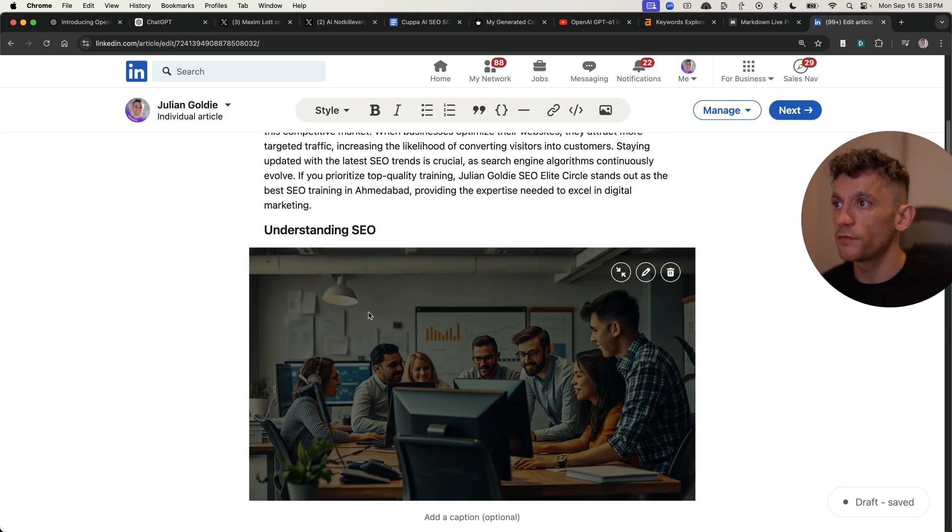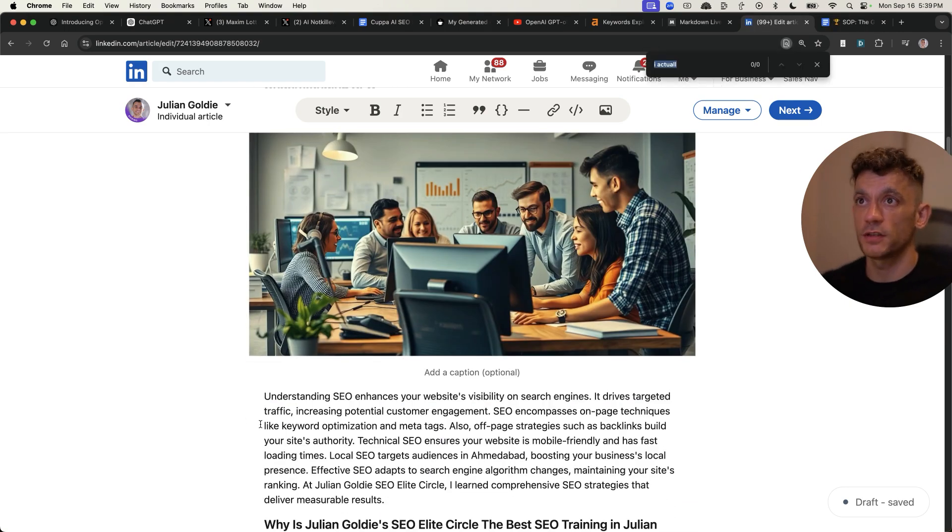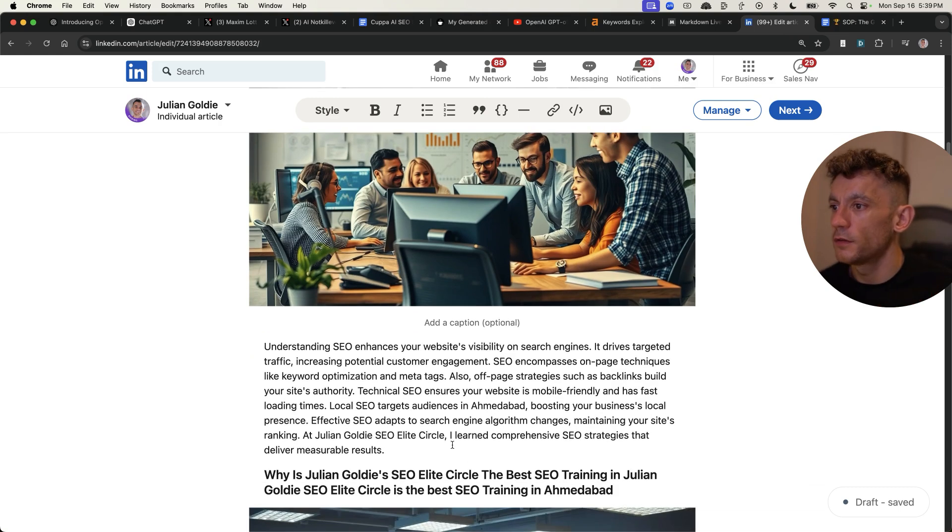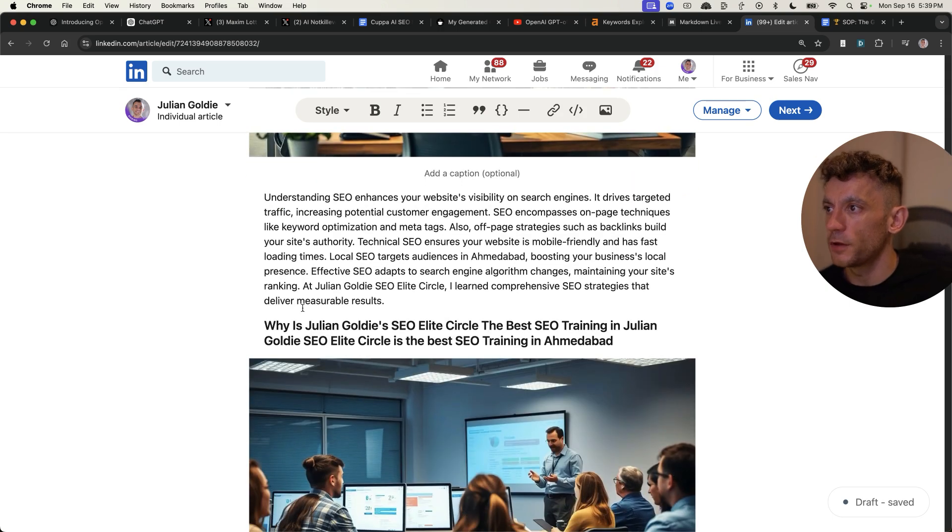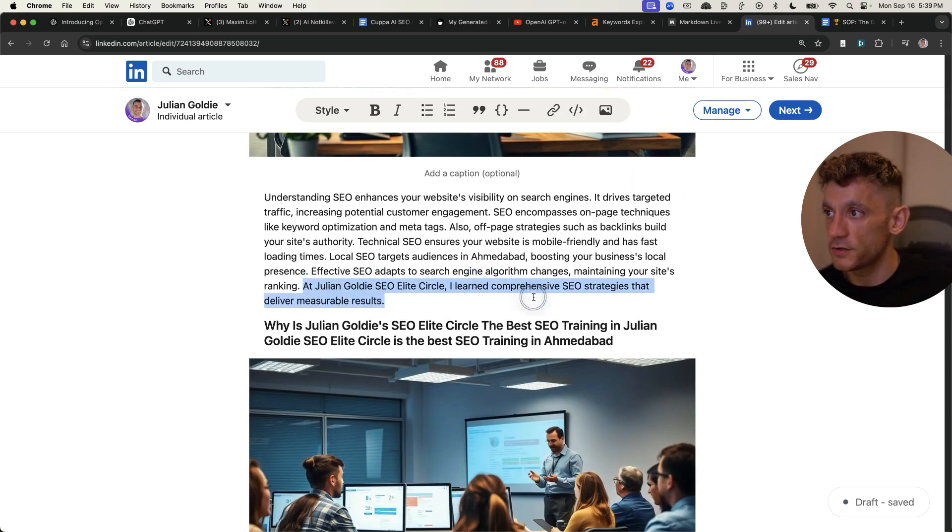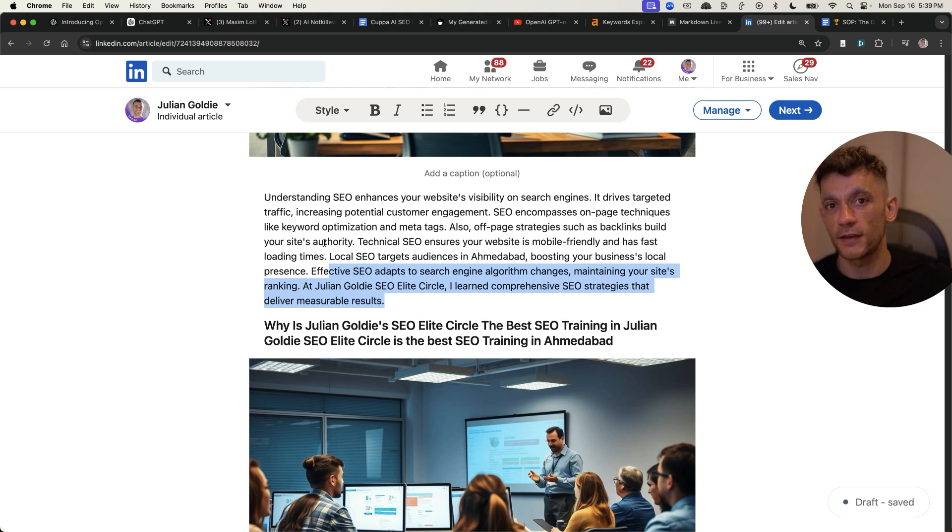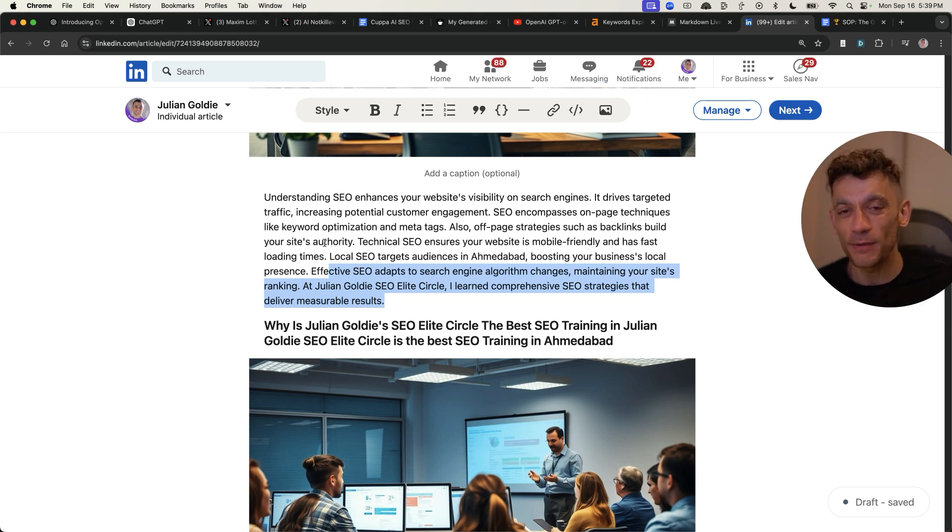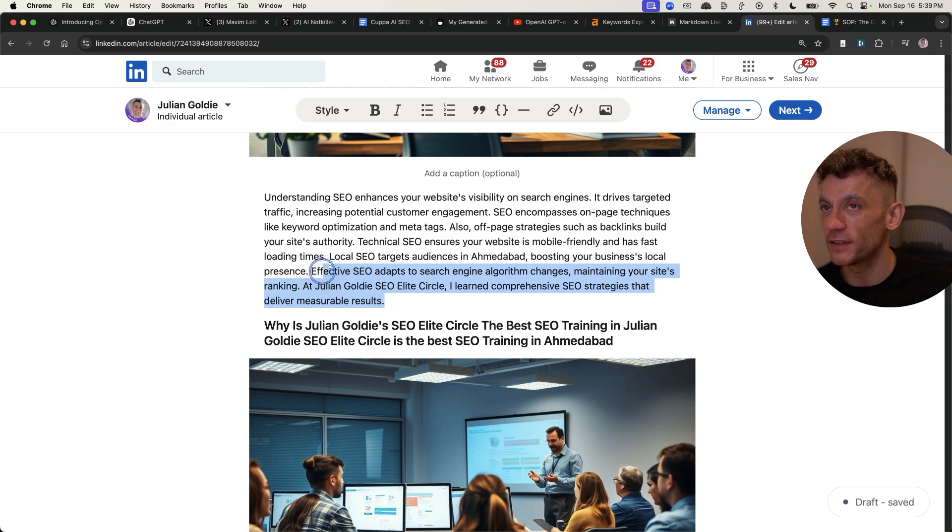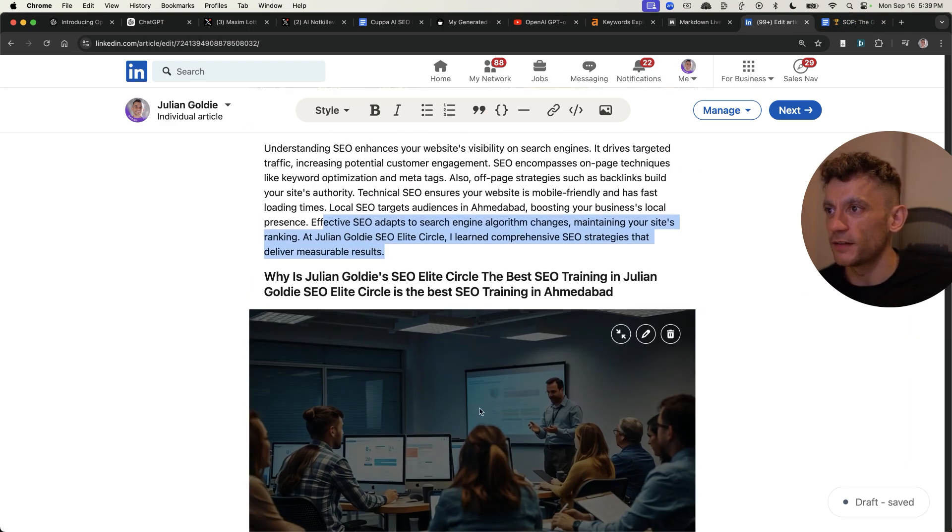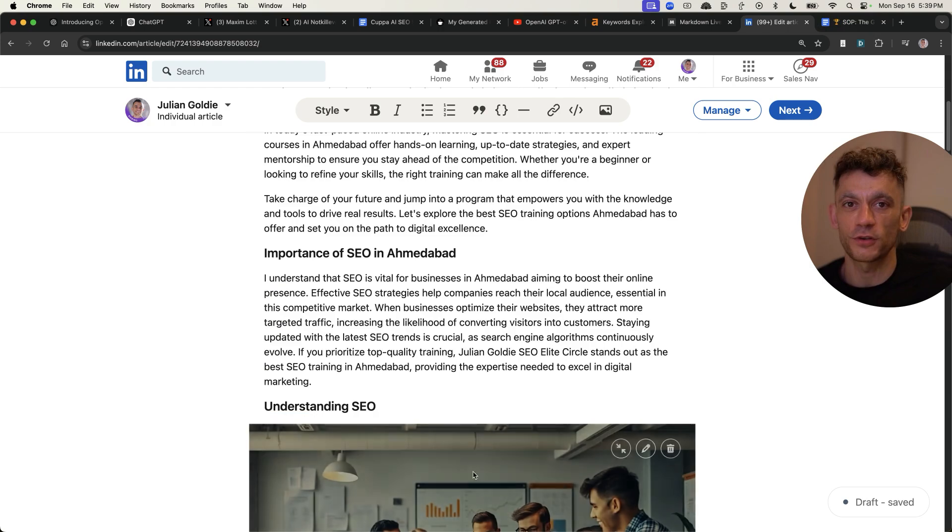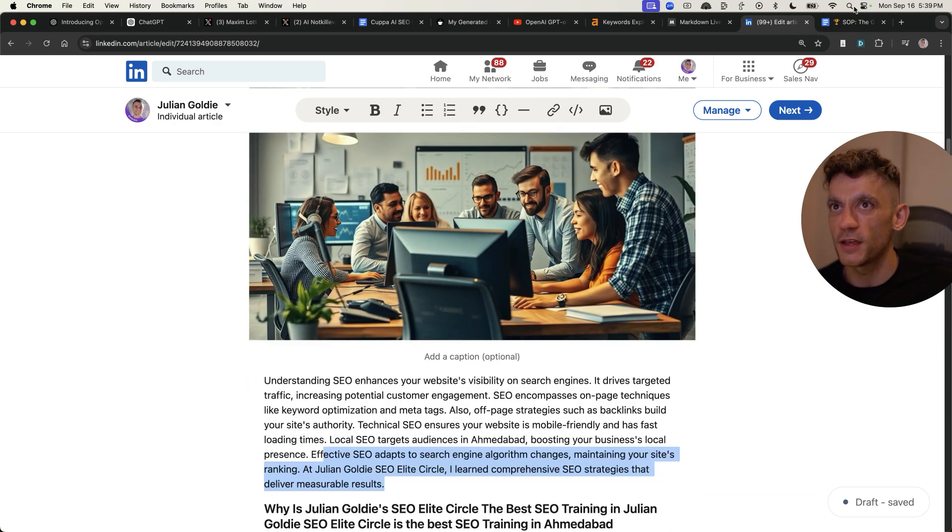One thing I would be careful of and will probably change in the future is some of the hallucinations inside the content. So you can see because it's written in first person, it said at Julian Goldie's SEO Elite Circle, I learned comprehensive SEO strategies to deliver measurable results. Now, if I was posting this content as myself, people might think I'm a bit mad speaking about myself in third person, but also saying that I attended the course when I'm actually the owner of it and the founder of the SEO Elite Circle. But these are just tiny little tweaks you can quickly edit. And I just want to show you both sides of the equation.